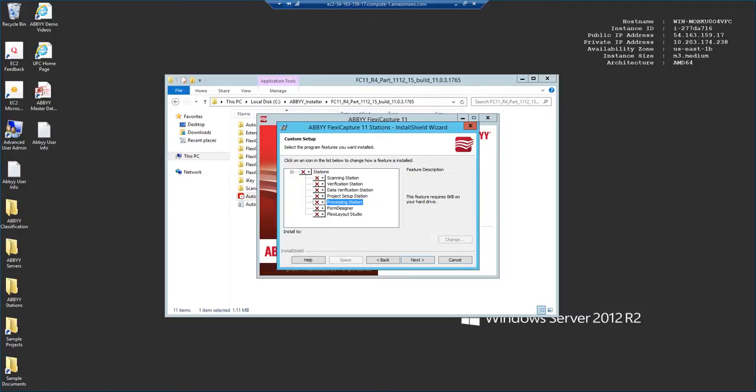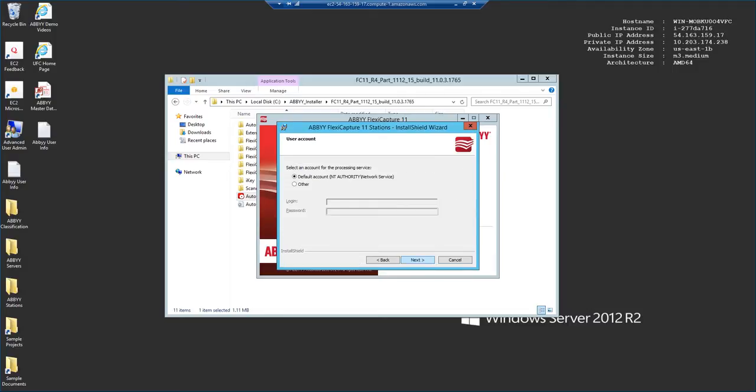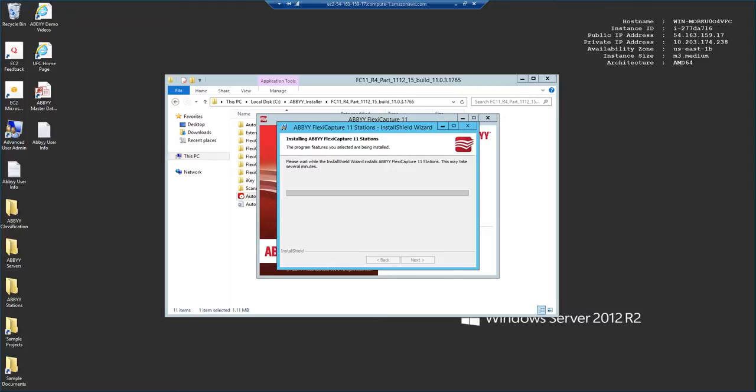We will only install a processing station. This is the feature that will allow us to extend ABBYY so that it processes certain parts of the recognition or export process on this machine. So we'll hit Next. By default, we're going to use the network service. But understand that based on your permissions and the setup in your specific organization, you may want to provide a username and password here. And we will let ABBYY perform the installation.